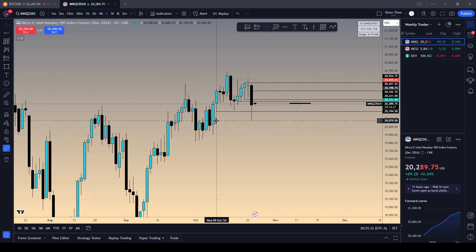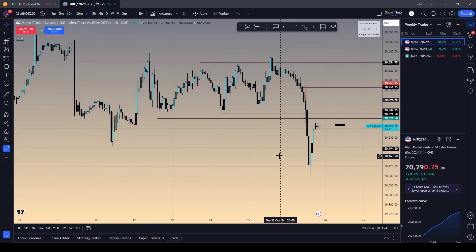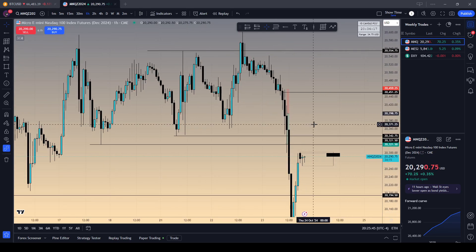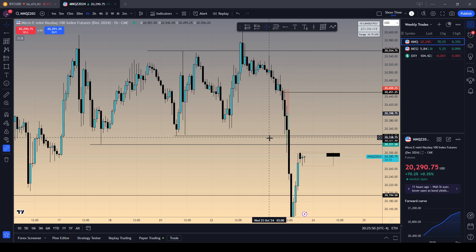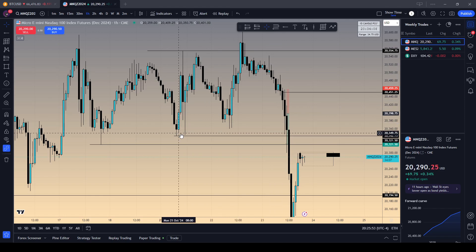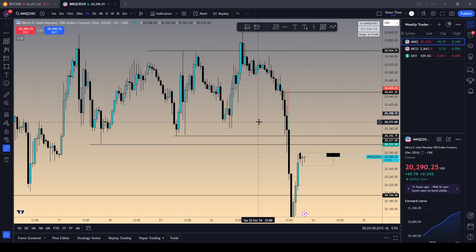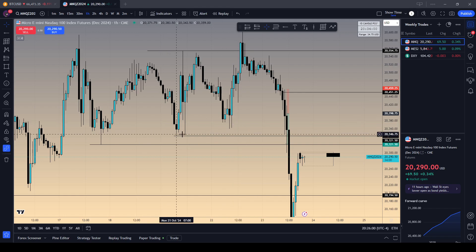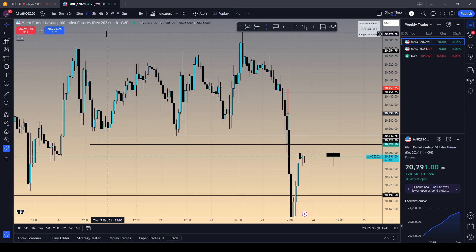My biggest reason for wanting to sell was on the hourly — you see the way this candle closed here, the 10 o'clock candle. It wicked and created more resistance; it didn't sweep it, it just created more resistance. So I said, okay, this is the next draw — it's pretty obvious. Then I had to look for a higher timeframe PD array where my model could play out inside of.